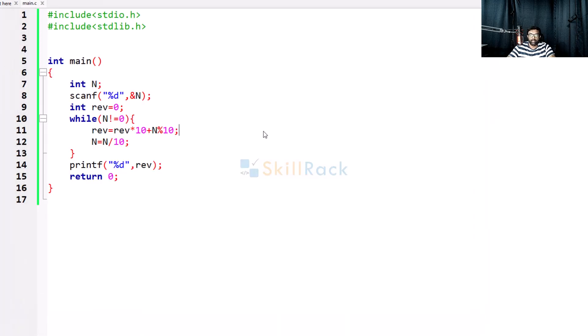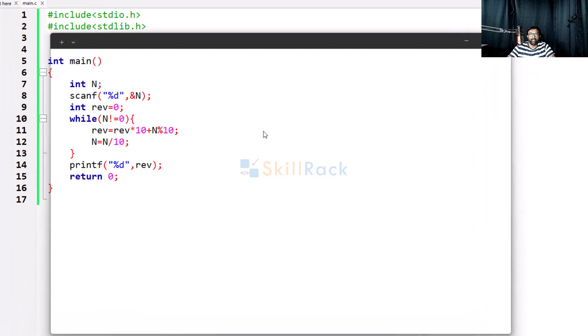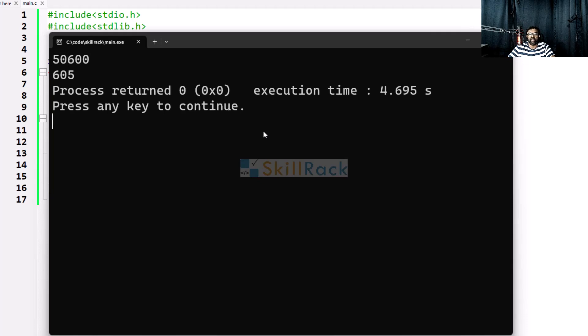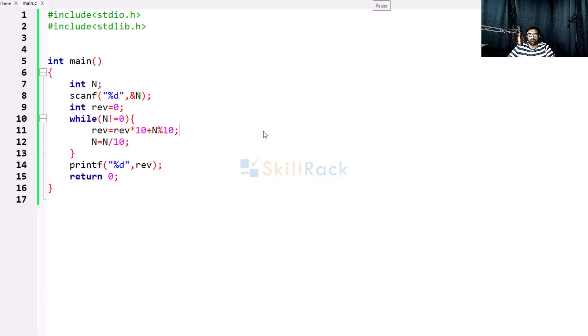Now let me give a value with trailing zeros: 50600. The output must be 605. Based on our discussion, please try to solve this program. Thanks for watching.